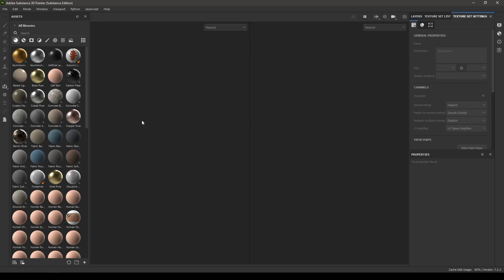Hey guys, welcome back to another video. In our last video we created the high poly and low poly mesh for these bullet shells and unwrapped them, and today we are going to import them in Substance Painter, then bake and texture.